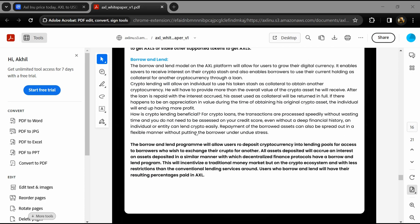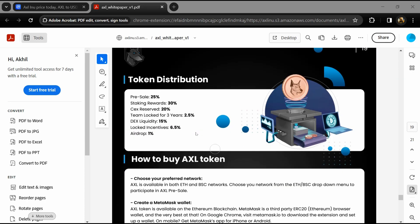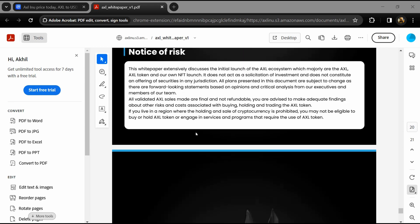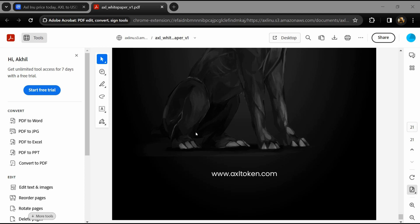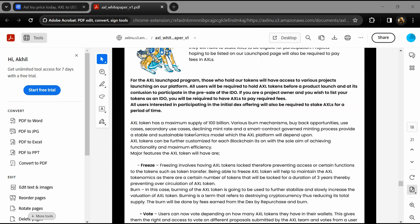AXL is the native utility token that is used for staking, paying IDO launchpad fees, and eligibility to participate in IDOs.